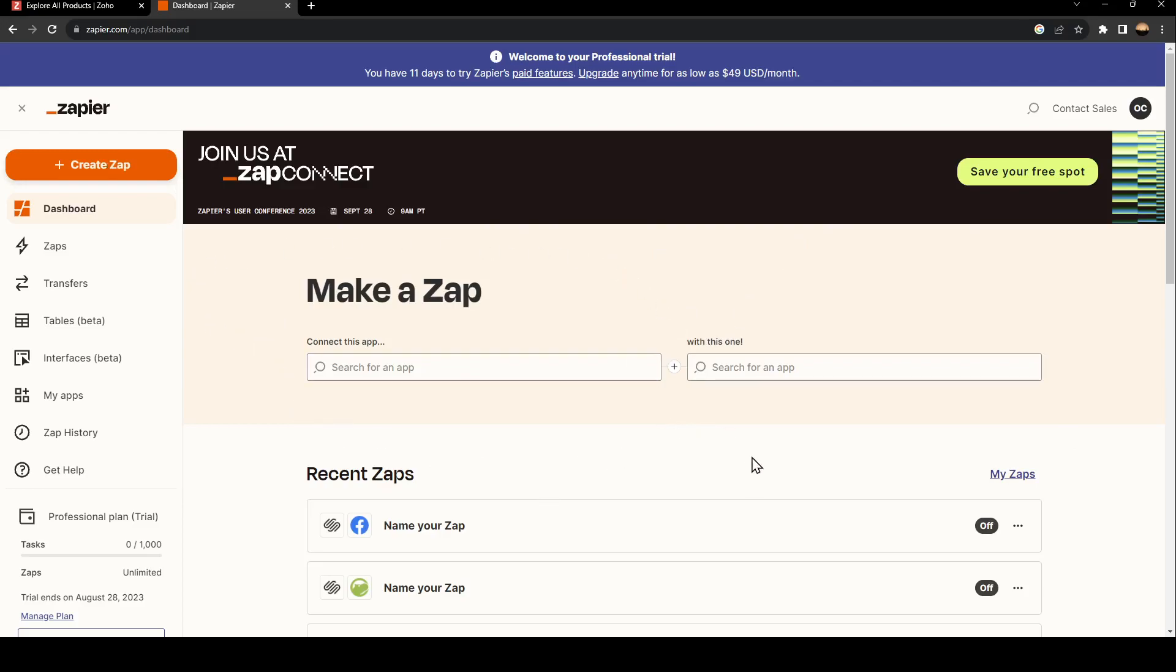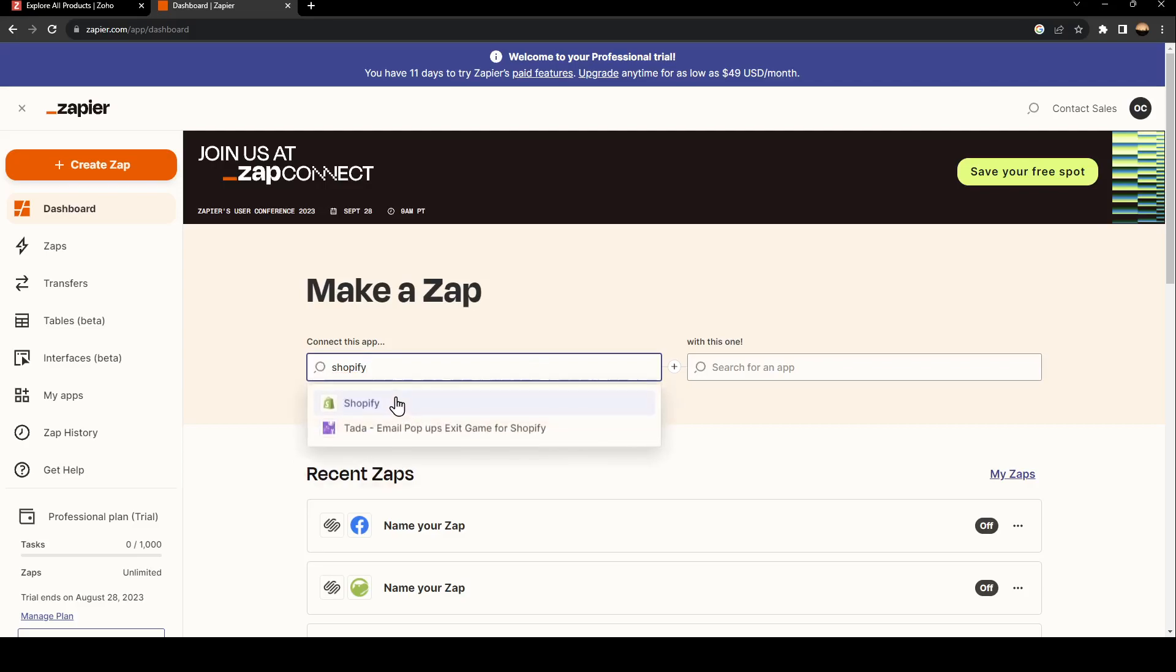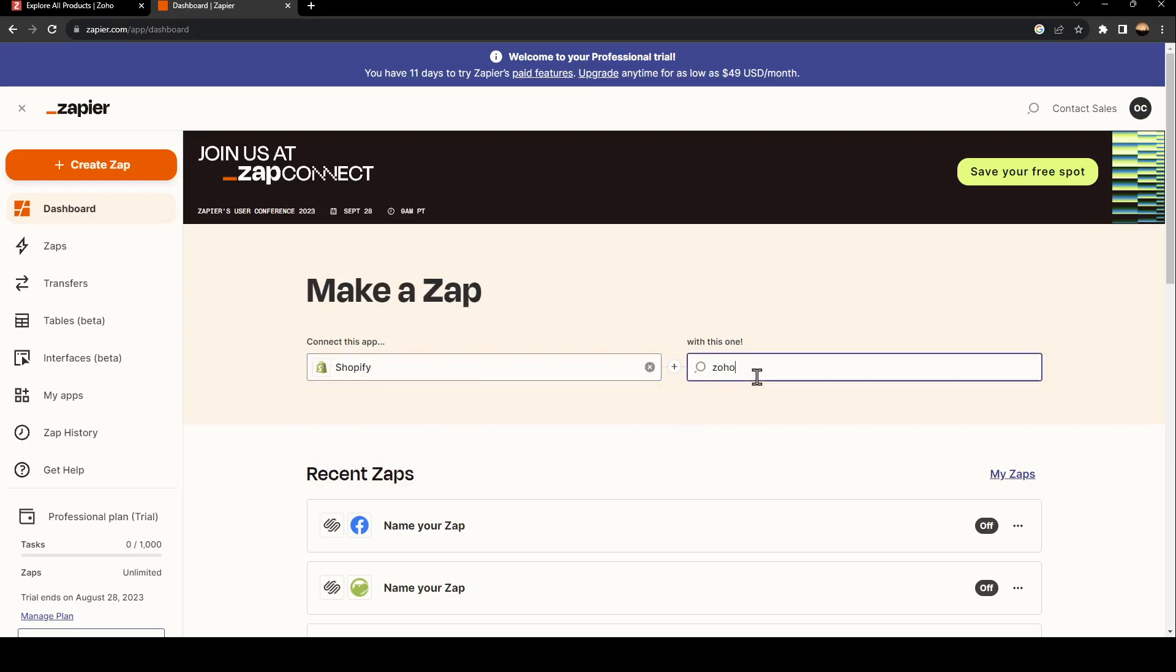All you need to do in order to connect those two applications is go to those two places. Right here, you need to type Shopify. Once you find it, just select it. And here, we're going to type Zoho.